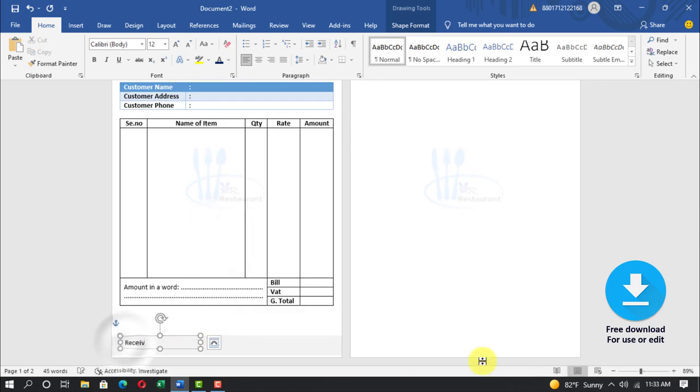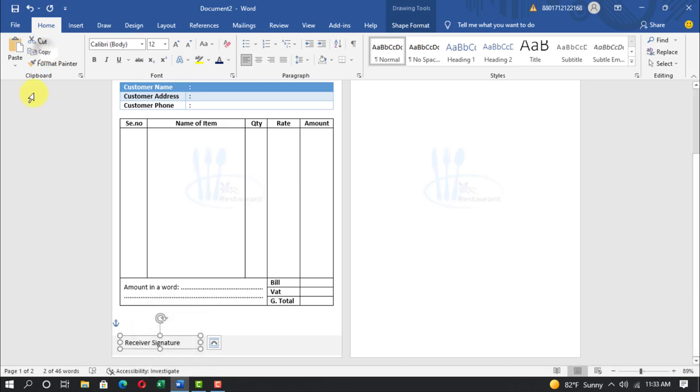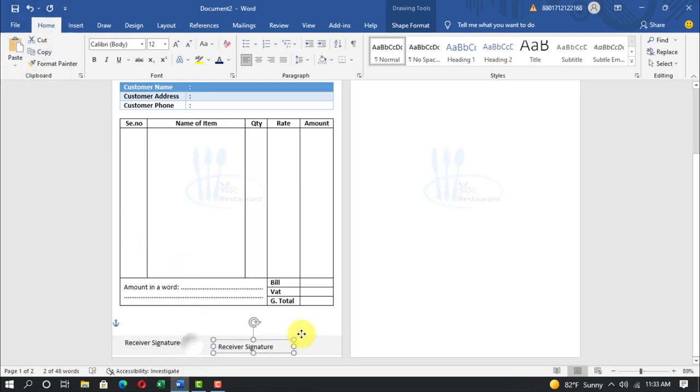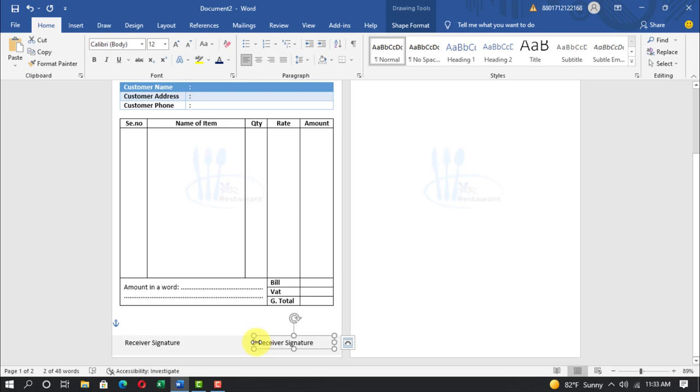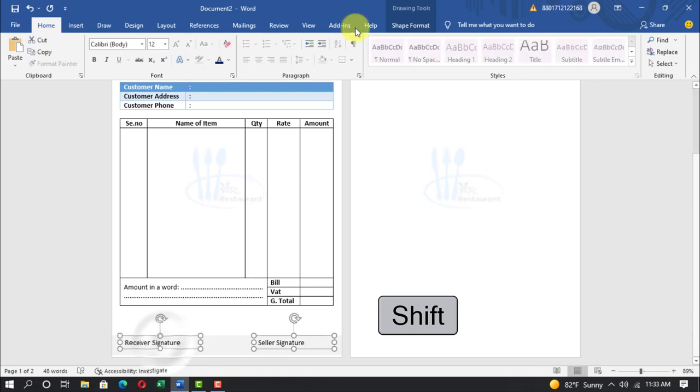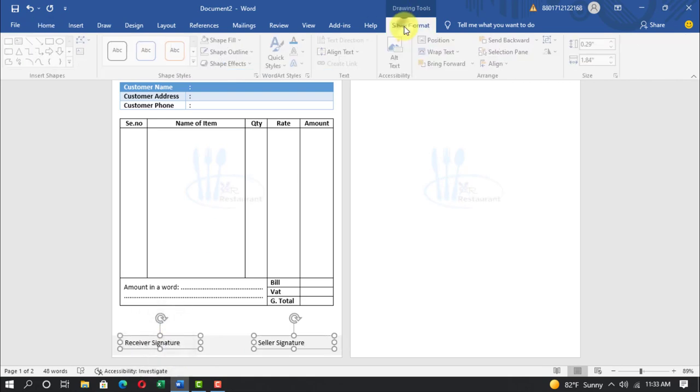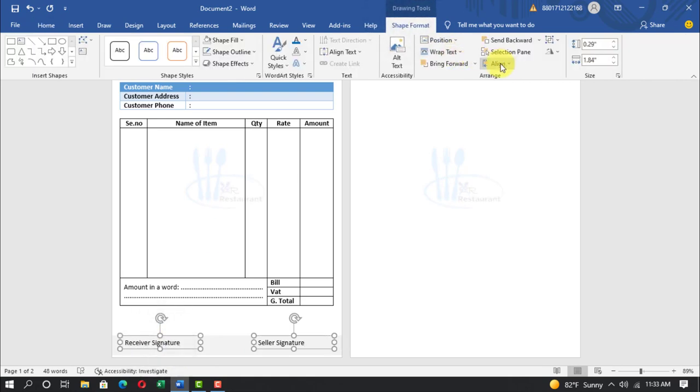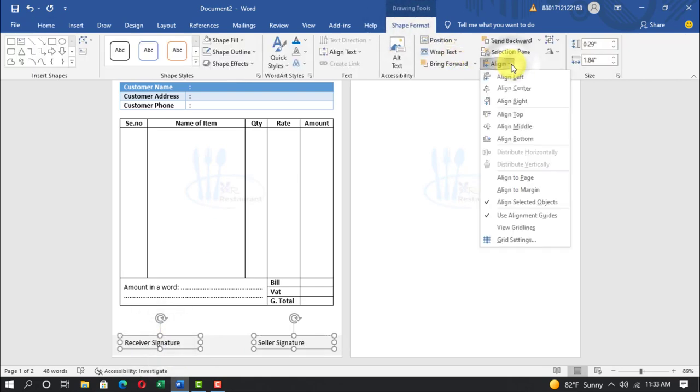Write receiver signature, home, copy, paste. Write seller signature. Select both text, shape format, align, align top.